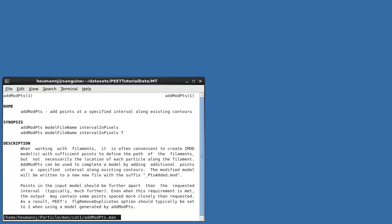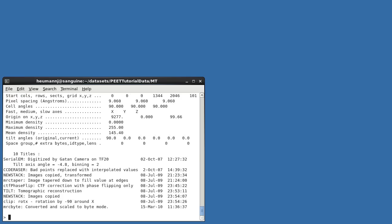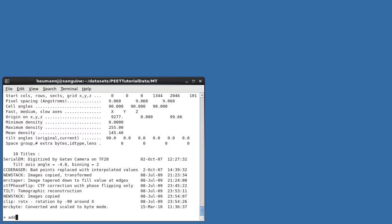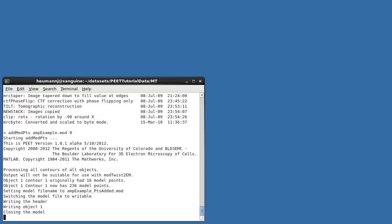Looking at the man page for addModPts, you can see that we'll need to specify the desired interval between points as an integer number of voxels. Using the imod command header, we can see that the voxel spacing for this volume is 9.06 angstroms per voxel. Since we'd like points approximately every 8 nanometers, I'll run addModPts specifying an interval of 9 voxels between points.